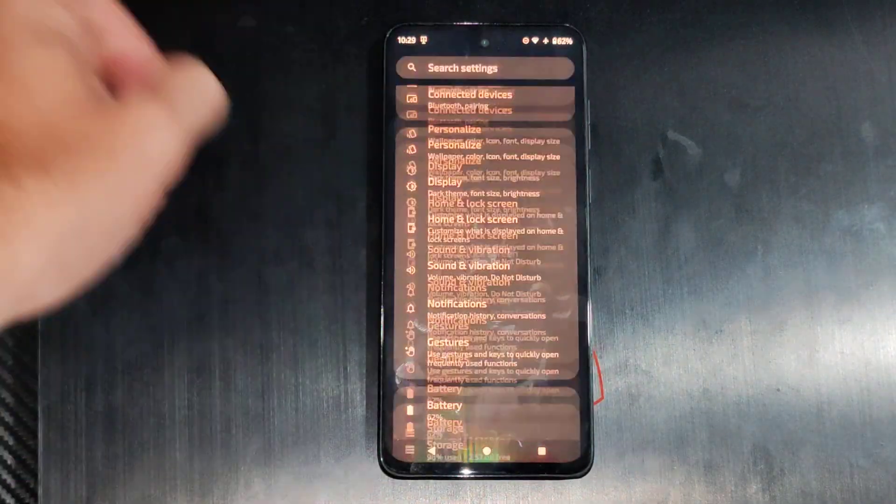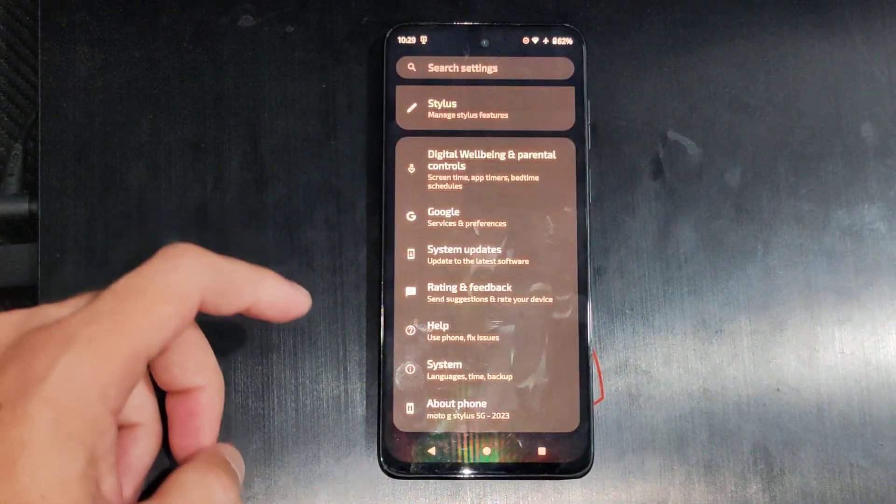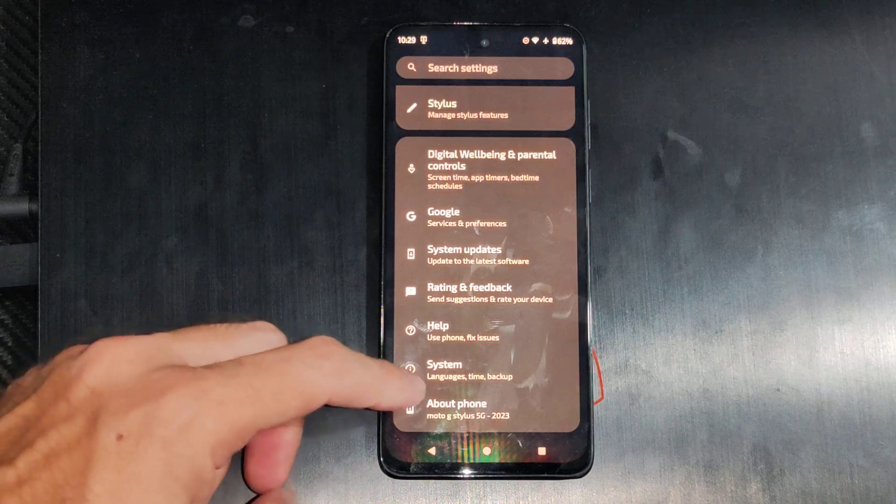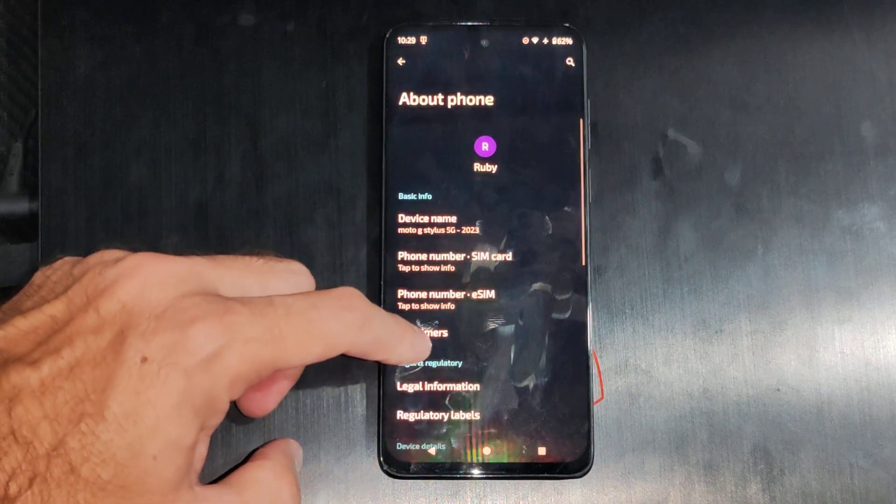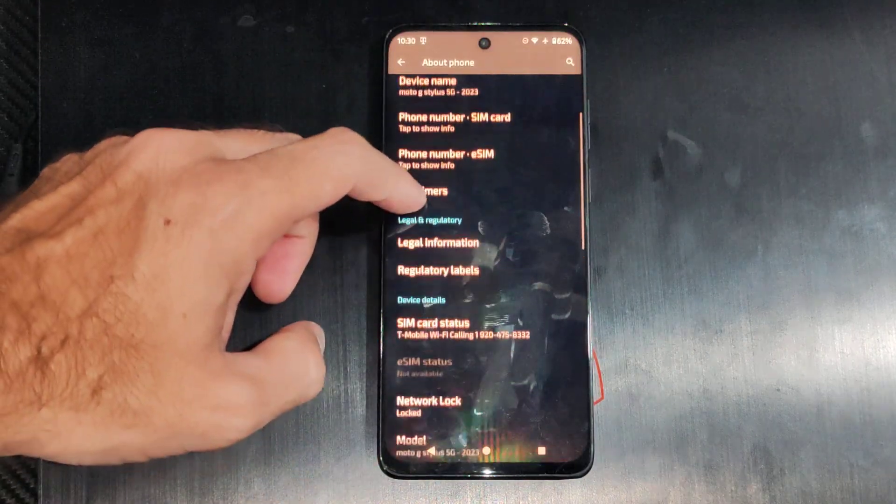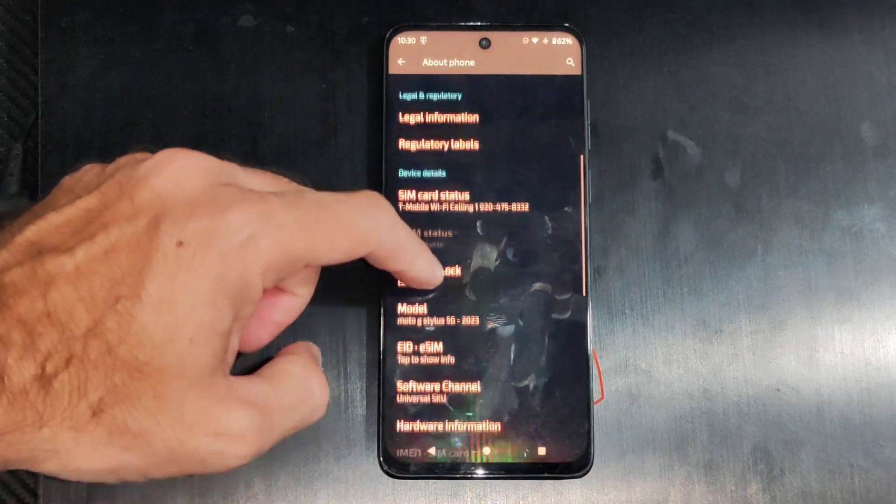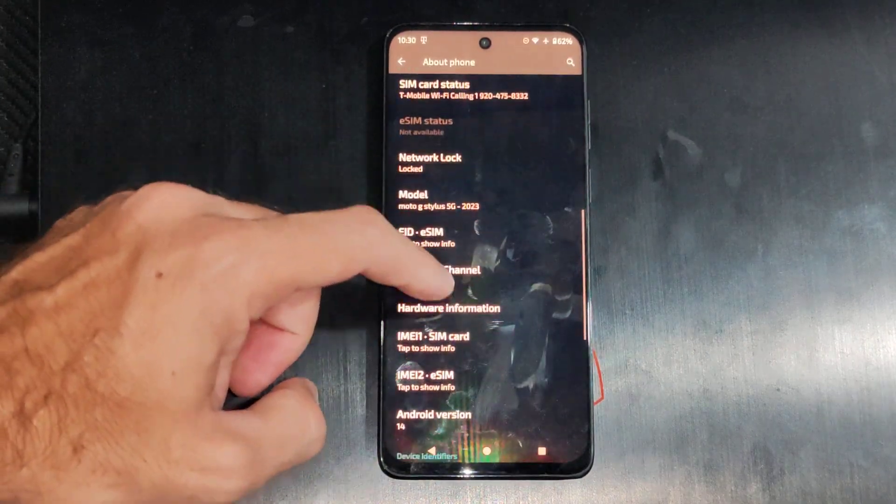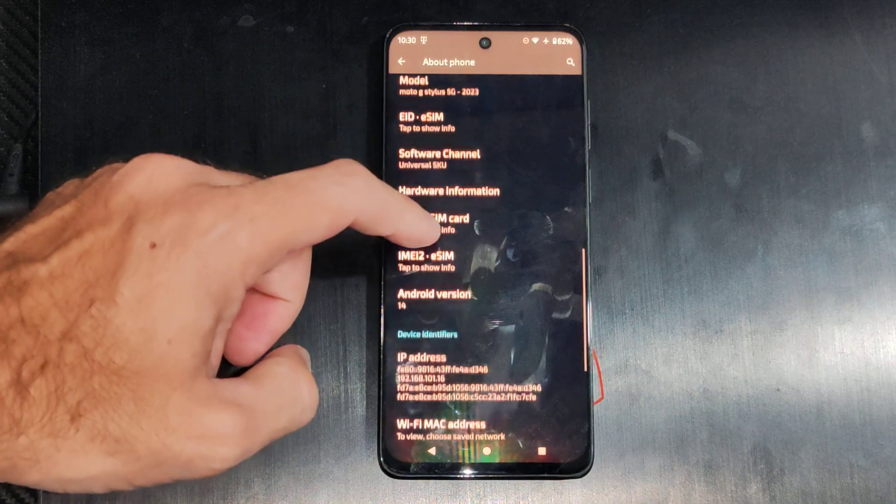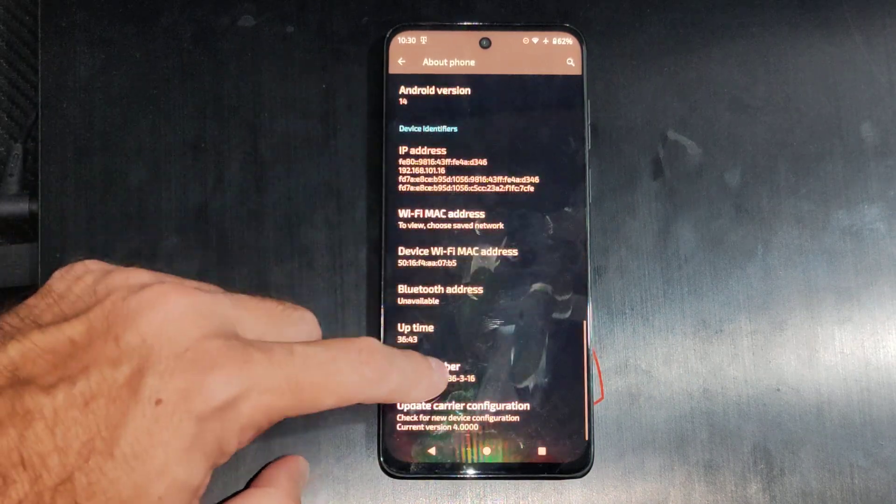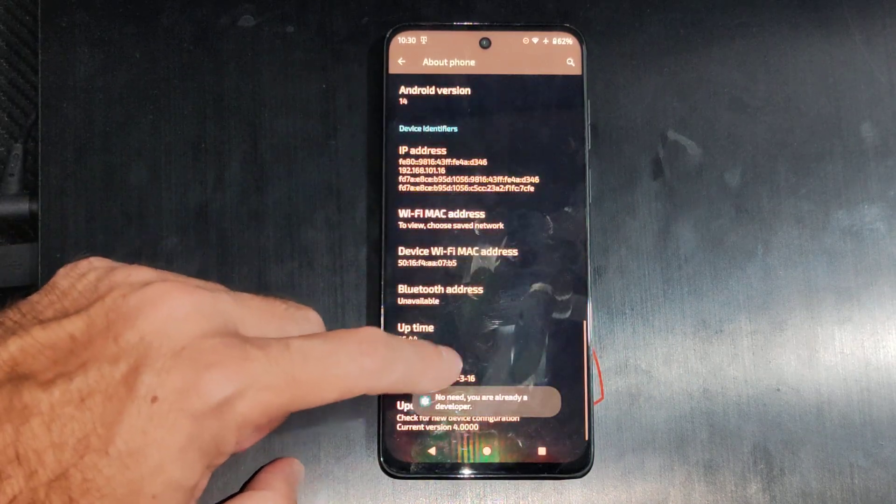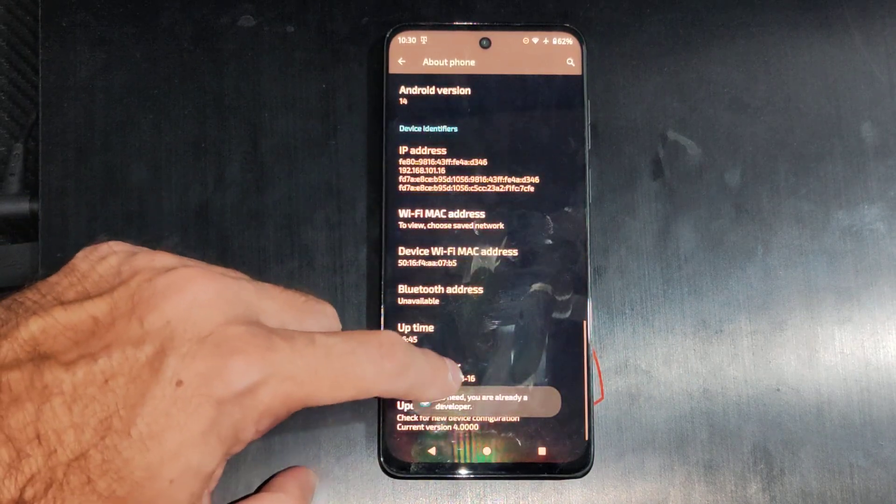When we're under settings, go all the way down to the bottom of the screen and go to where it says about phone, and then we're looking for something called build number under here. It could be in a little bit different spot for you, but mine's way at the bottom. Just tap this seven times.